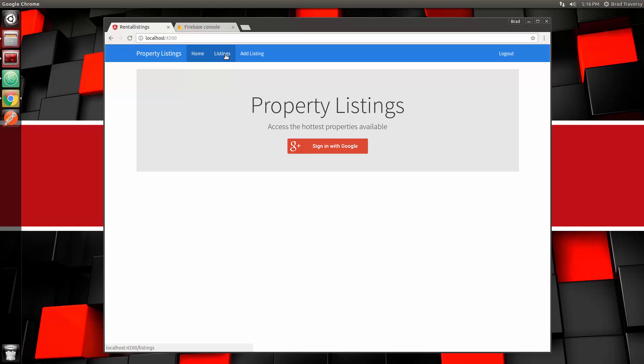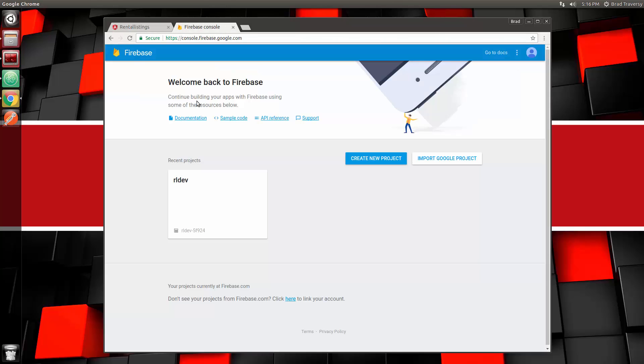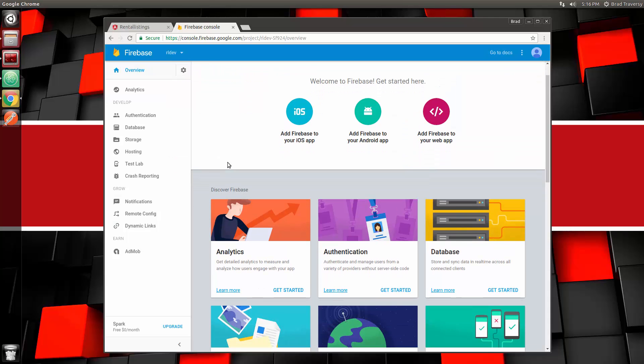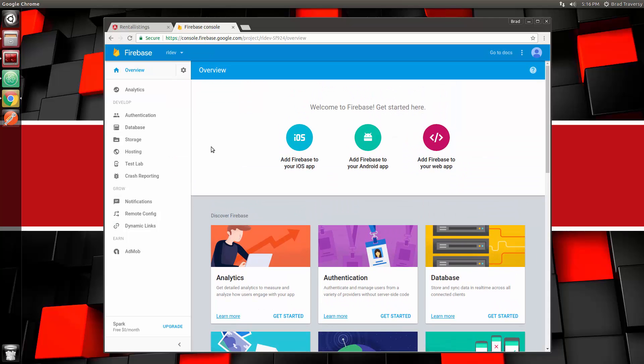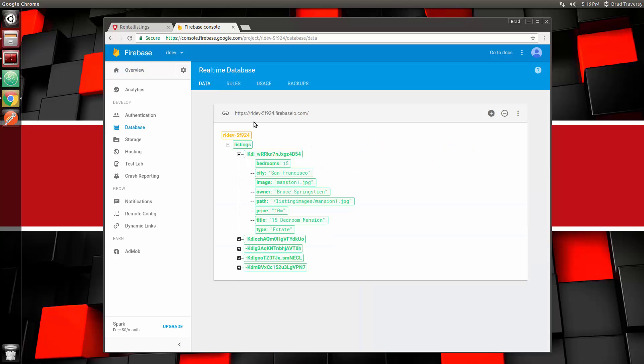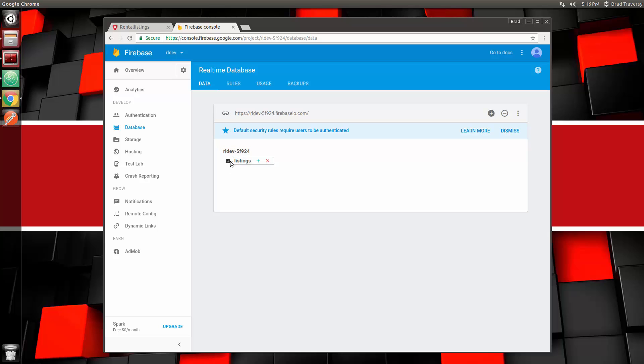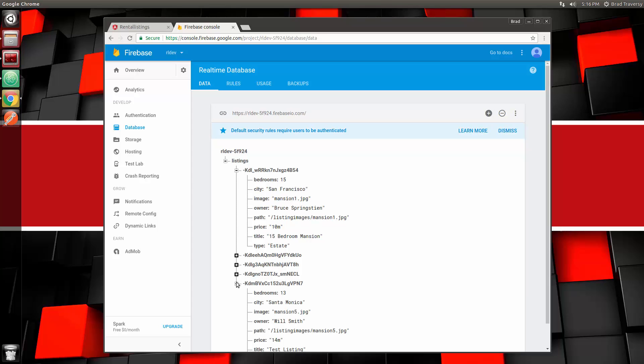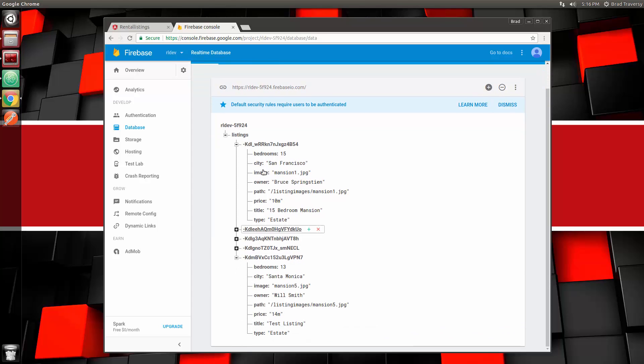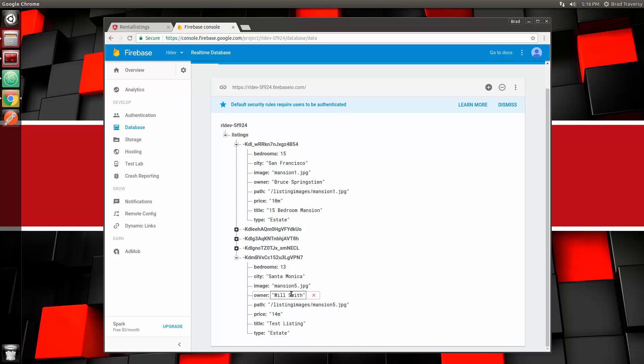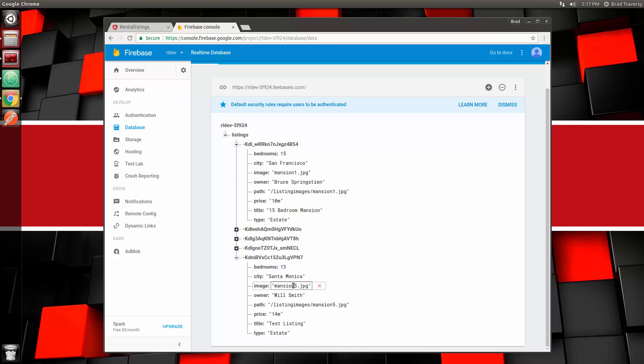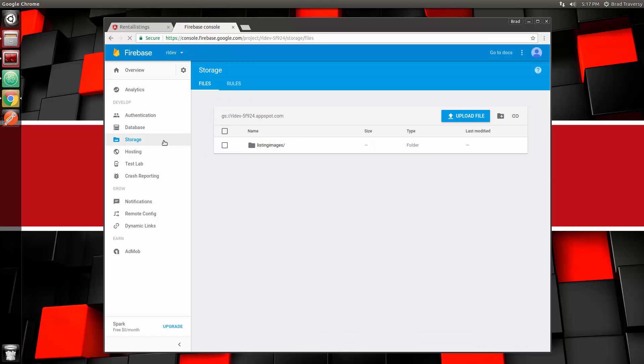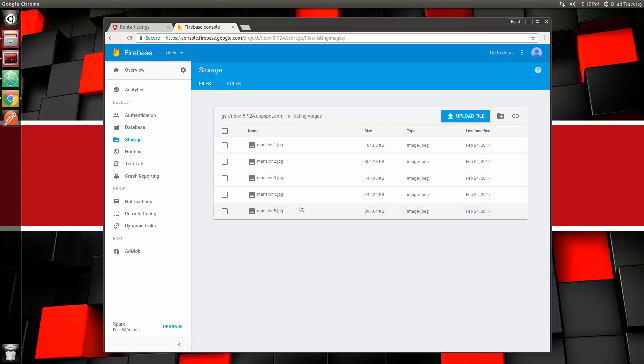Let's take a look at Firebase now. This is the console and this is the database or the application I've been using. It's actually a lot more than just a database. If we click on Database, you'll see that we have a collection here called Listings. Let's see, where's the one we just uploaded? They have these keys or these IDs. This is the one we just added—you'll see Will Smith. For the image, we have a path as one of the fields, so we have path as well as the image name.